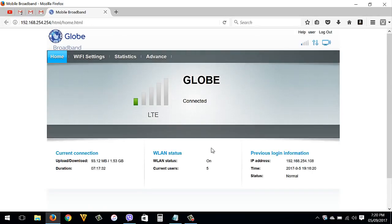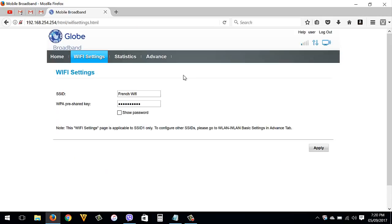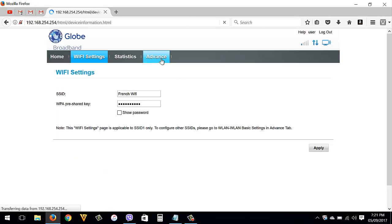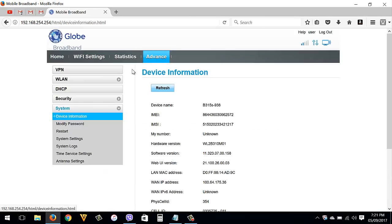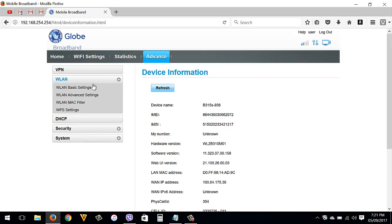Go to Wi-Fi Settings — you can see your Wi-Fi SSID, or Wi-Fi name, and your Wi-Fi password. To change that, go to Advanced, then WLAN, then WLAN Basic Settings.